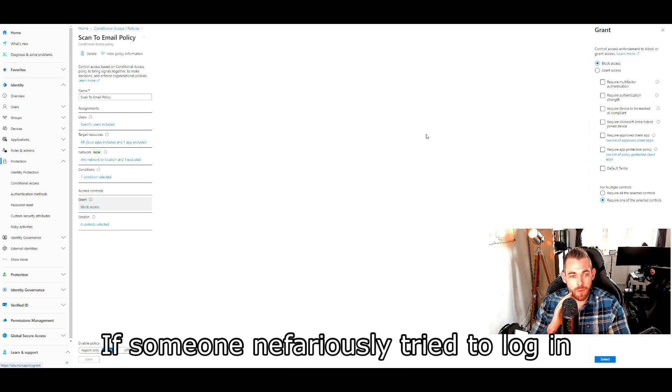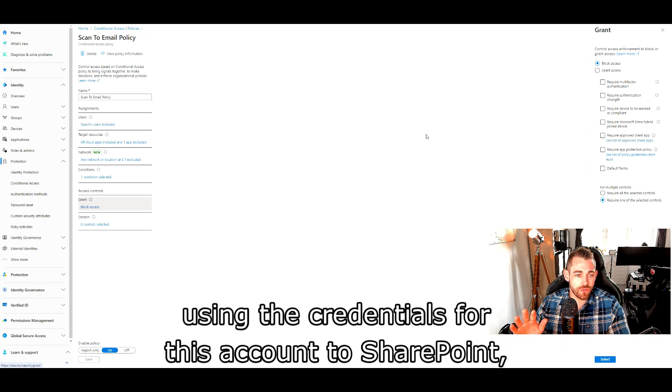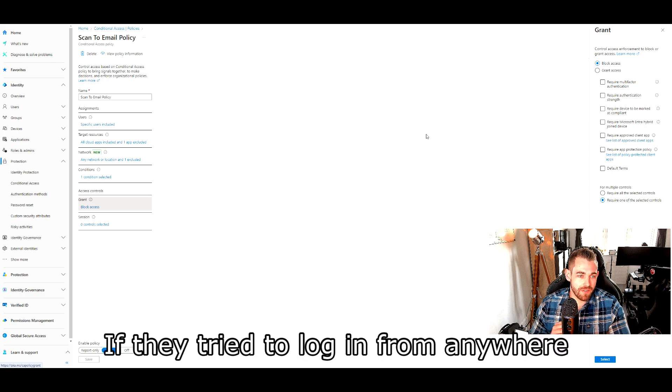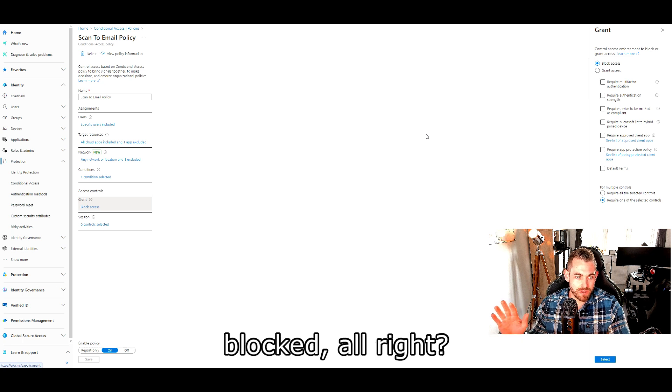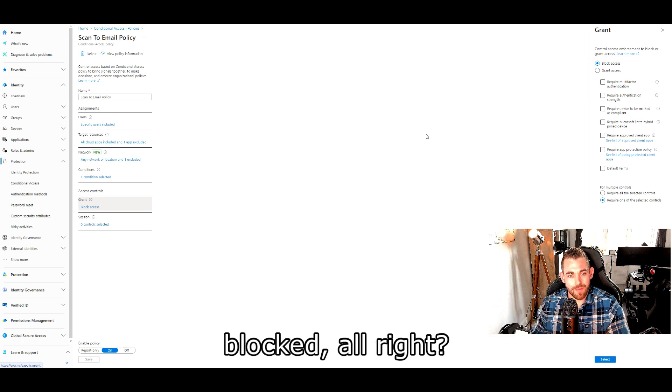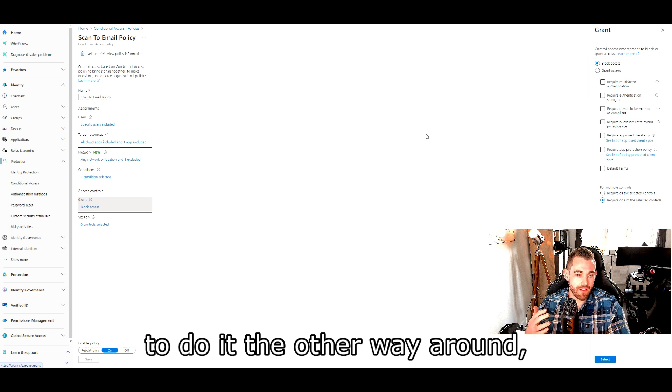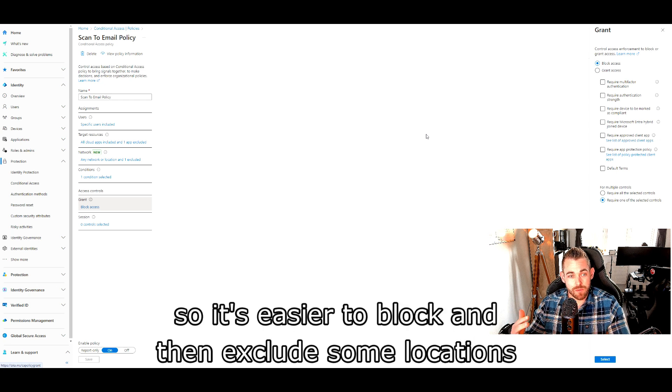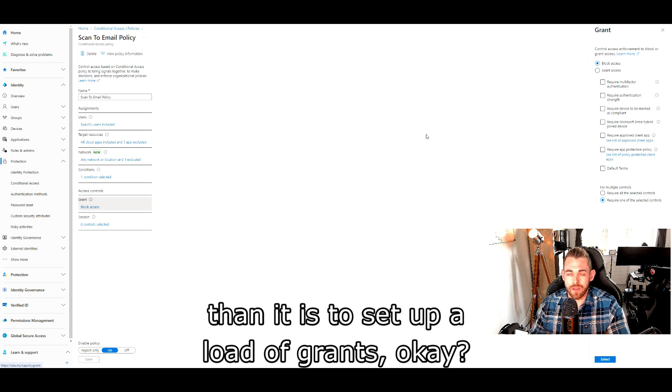So if someone nefariously tried to log in using the credentials for this account to SharePoint, blocked. If they tried to log in from anywhere that wasn't one of your site IPs, blocked. It would take a lot more policies to do it the other way around. So it's easier to block and then exclude some locations than it is to set up a load of grants.